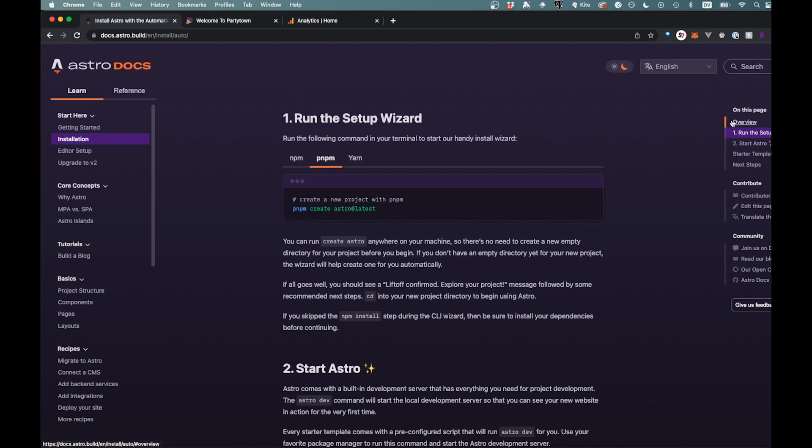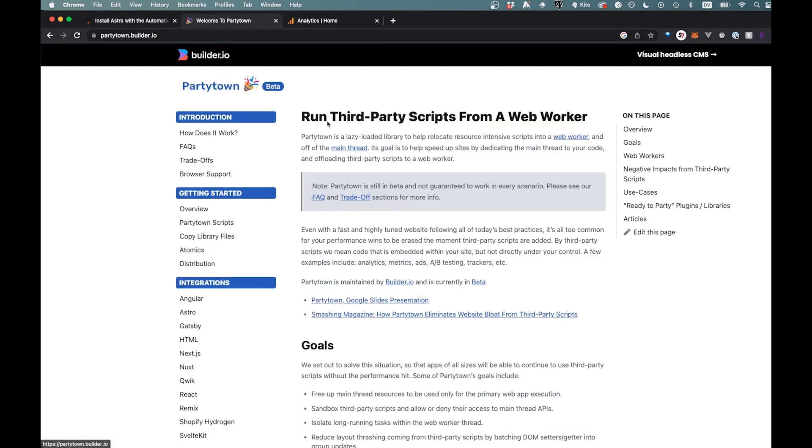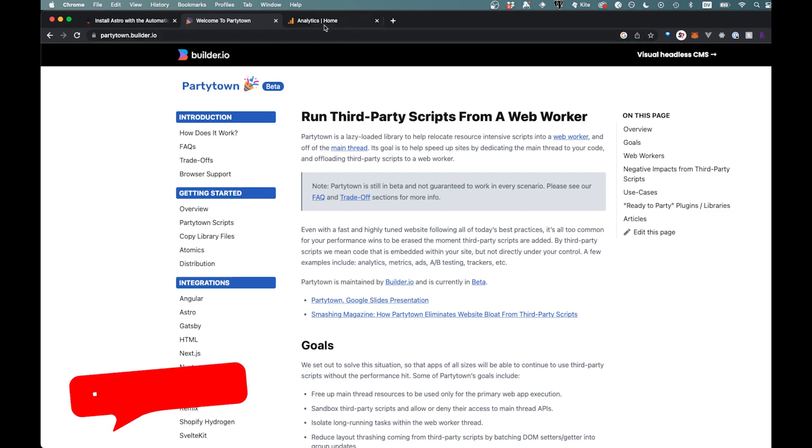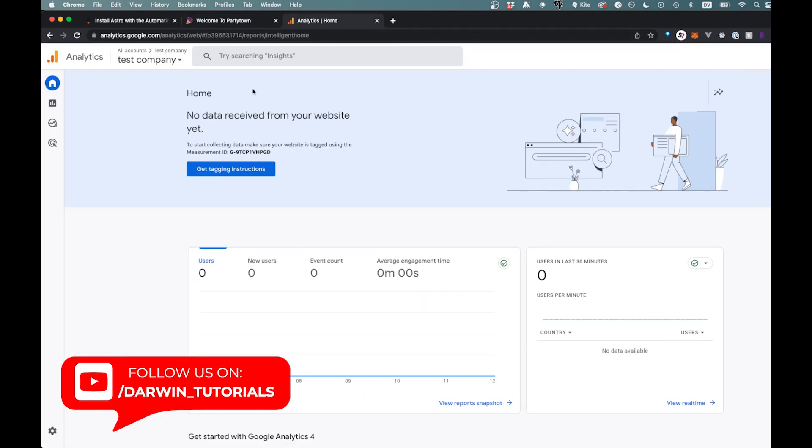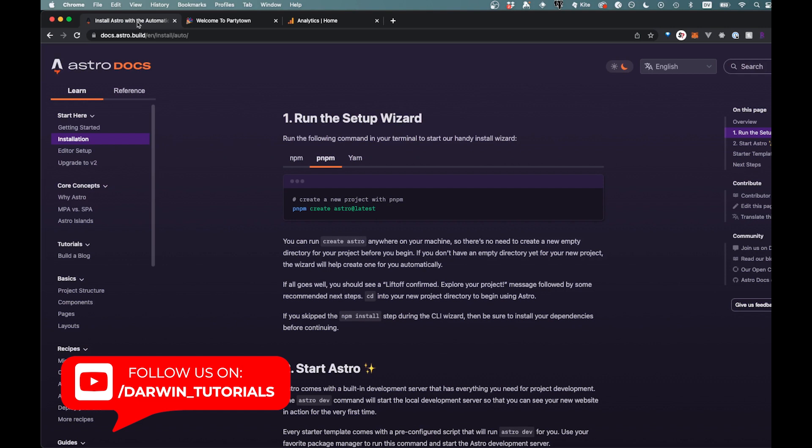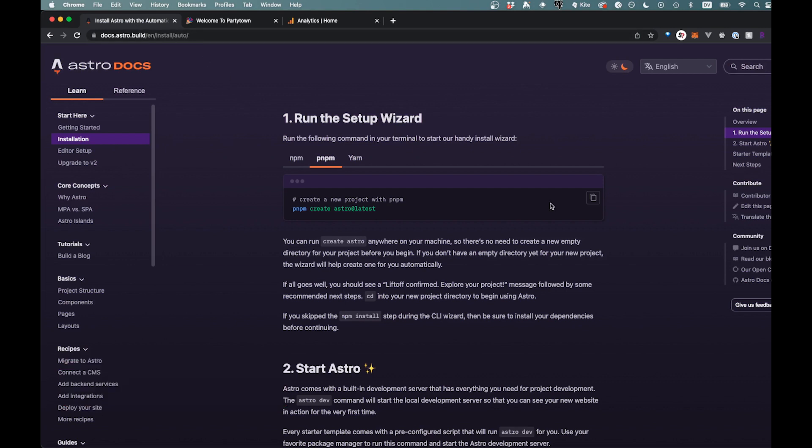So if you aren't familiar with that, you can come check out the docs here. We're also going to be using this library, party town, in order to add the analytics. And we're going to have an analytics page here as well. But let's start from the top and create an Astro file here.